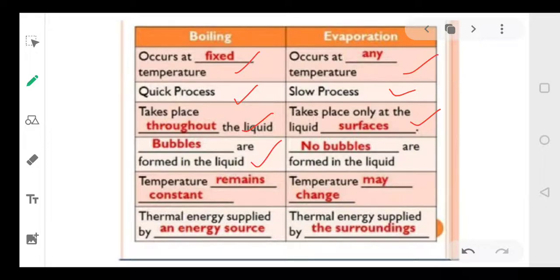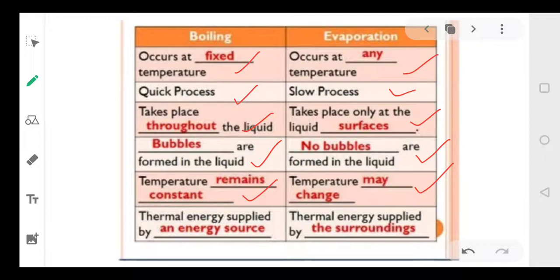In boiling, bubbles are formed inside the liquid. In evaporation, no bubbles are formed. During boiling, the temperature remains the same, whereas during evaporation the temperature will change. And lastly, the thermal energy supplied during boiling comes from an energy source.